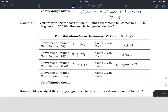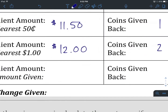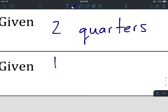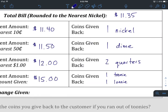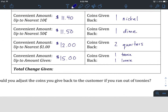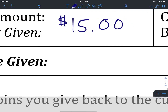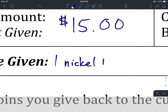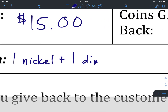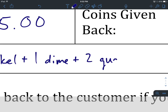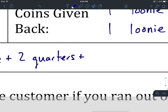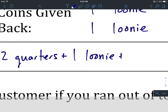Last but not least, let's see if we can get up to the final amount. Okay, we made it up to $12. The customer gave us $15. How did we get from $12 to $15? That's one toonie and one loonie for a total of $3 to get from $12 to $15. Let's look back at the total change given: one nickel plus one dime plus two quarters plus one loonie plus one toonie.